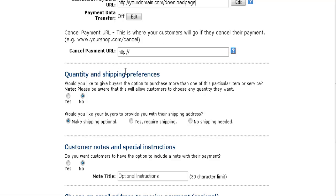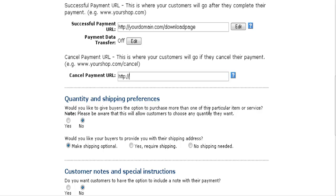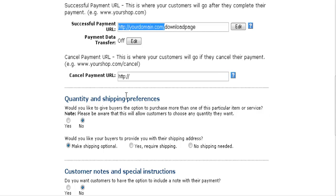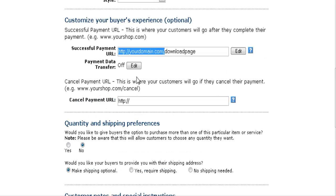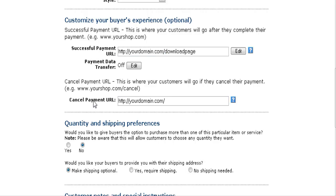If they cancel their payment, you'd want to send them back to your home page, or you can send them anywhere else you want. I usually just send them back to the home page, so you put that URL in there.